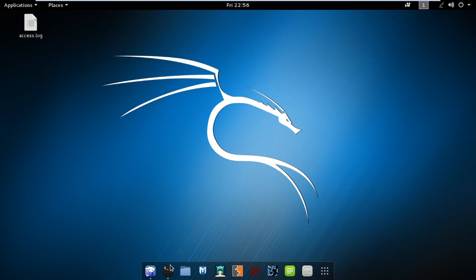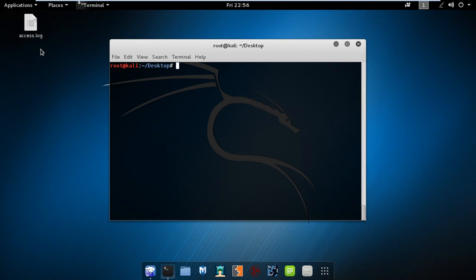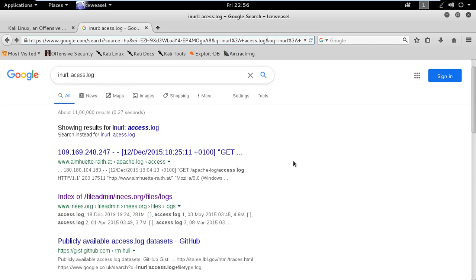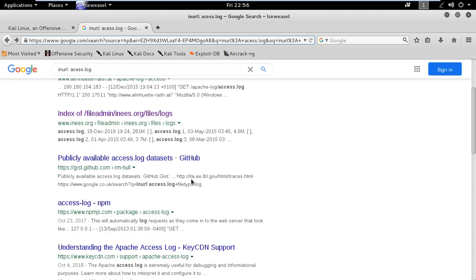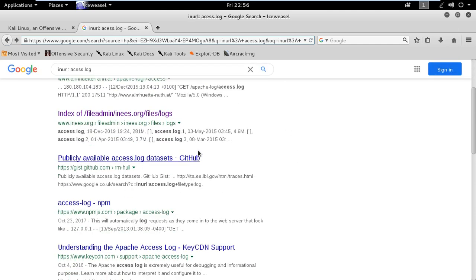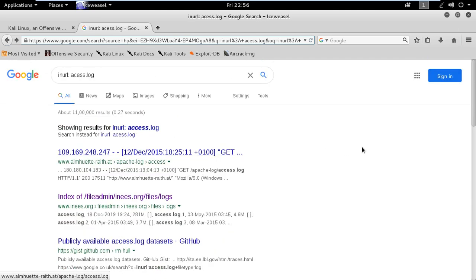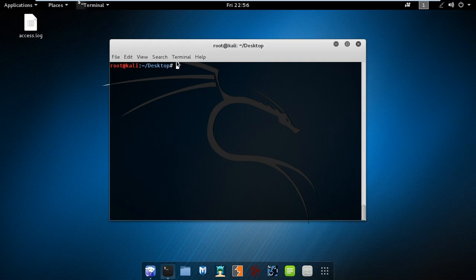Let me first open up our terminal. If you can see on my desktop I have a file named access.log that I downloaded using google docs. You can just download it from anywhere. It's in my desktop so I already am in my desktop directory.